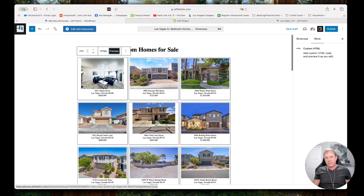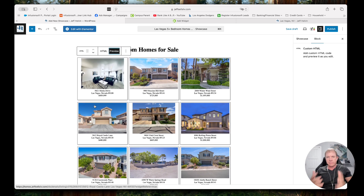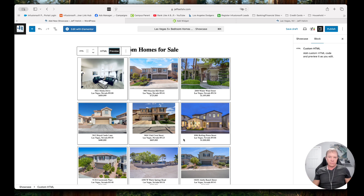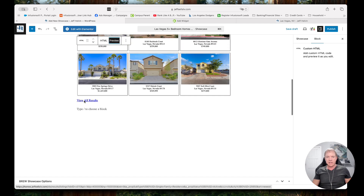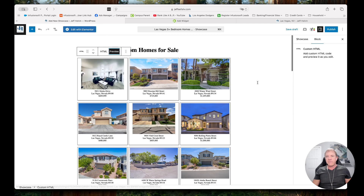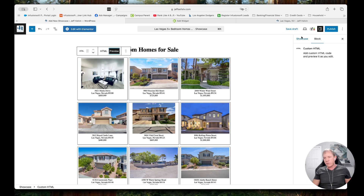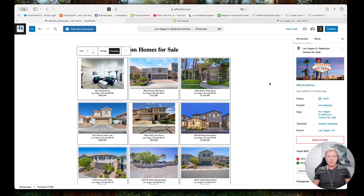I'm going to click Preview and this shows me the properties it's about to display. It doesn't have all the styling — whatever website we build for you, we put the styles on it and make it look pretty. This is just a raw example of what's going to show up: 3, 6, 9, 12, 15 properties and a View All Results link. I can preview it on desktop, but in this case that's really all I want to do. I've got it set where it's going to go, and I'm going to hit Publish.